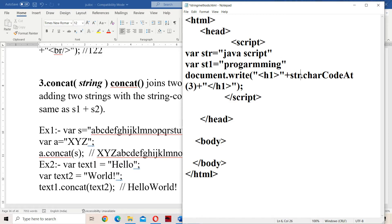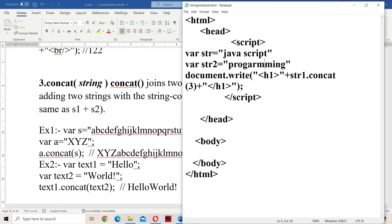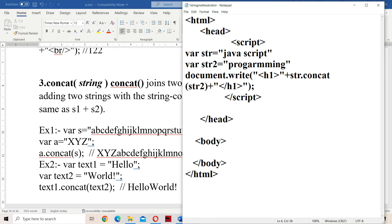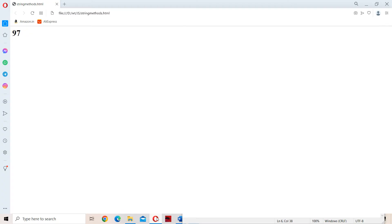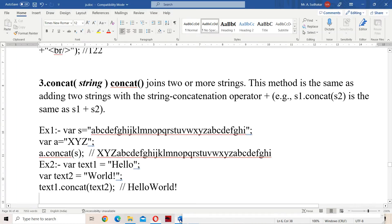So now let us do the concatenation. We call str.concat(str2). The first string is str, whereas the second string is str2. str2 will be appended at the end of str, so we will get output as 'JavaScript Programming'. Let us run the program — 'JavaScript Programming' is the output.